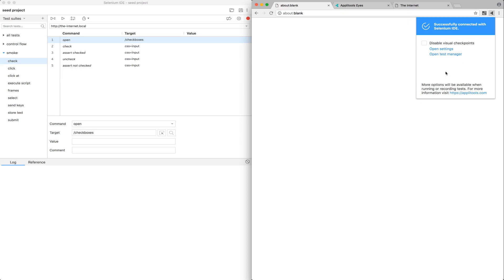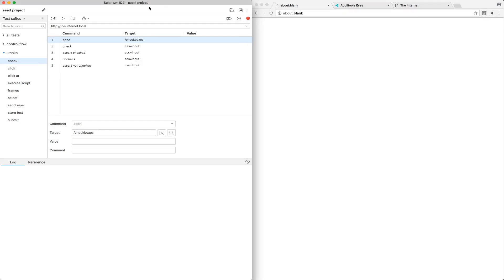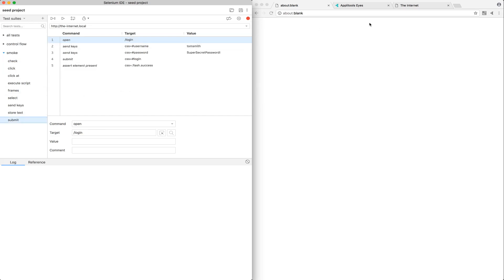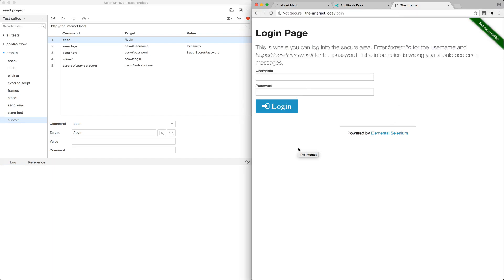There are some additional options here which I'll cover in a little bit, but for right now we're all set to hop over to the IDE and start updating an existing test or author new tests with visual testing commands. We have a suite of smoke tests that were pre-recorded, and these are used to test an open source web app called the Internet. The test we're going to work with and update is the submit test, which visits a login form, completes it, and submits it. So let's go ahead and add some visual testing commands.